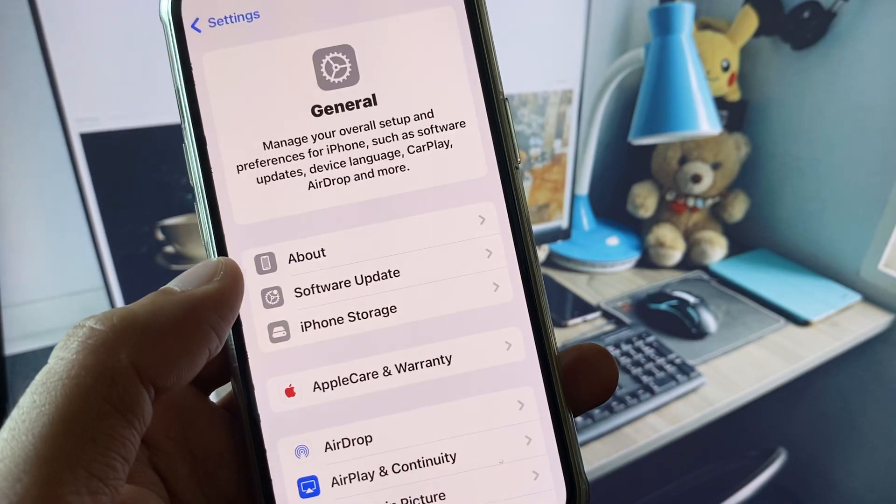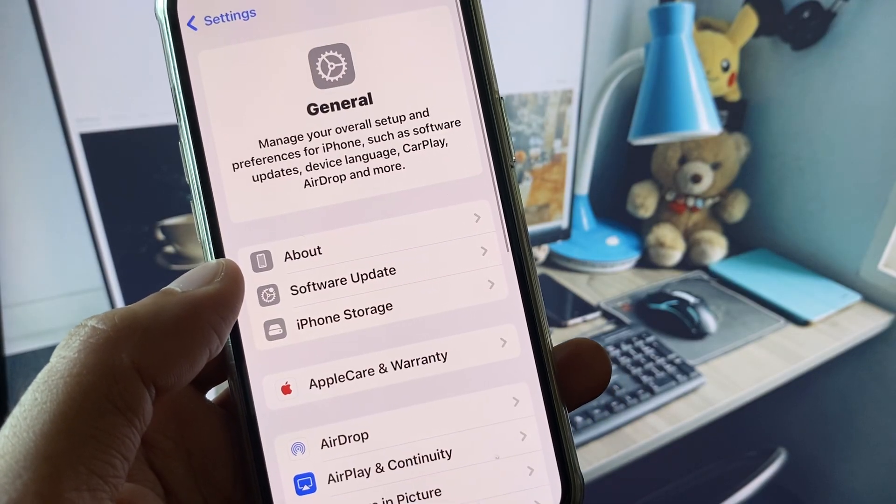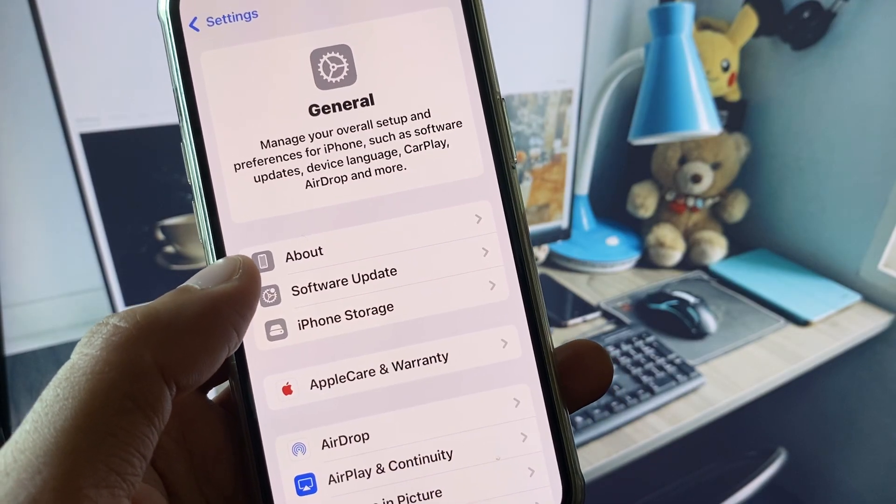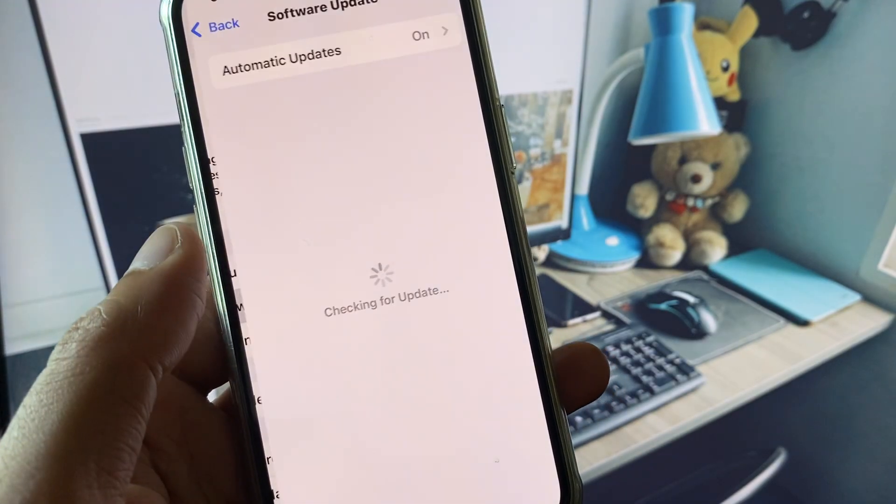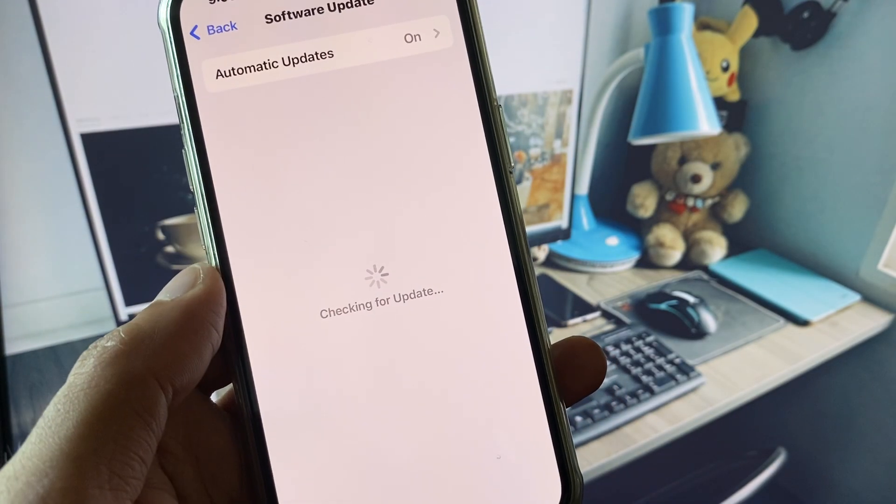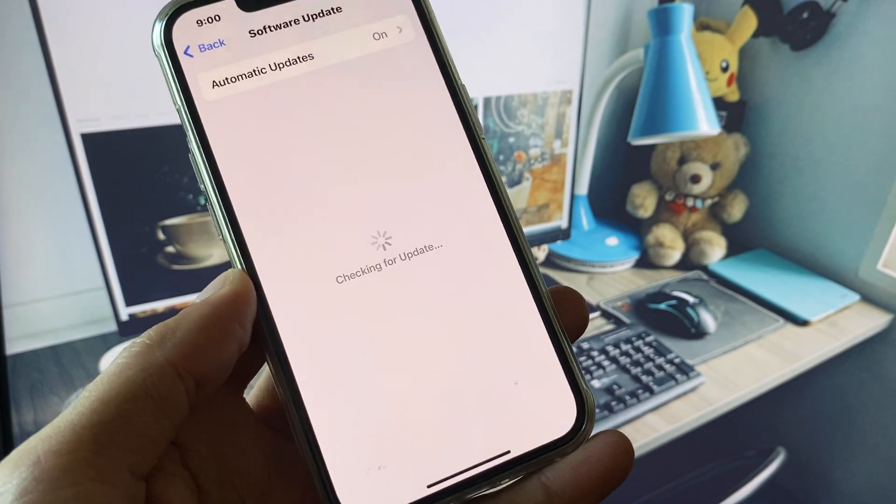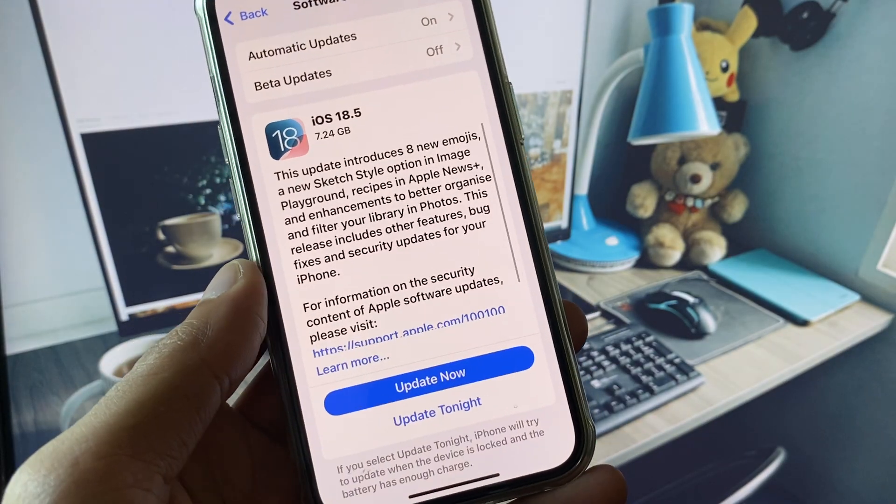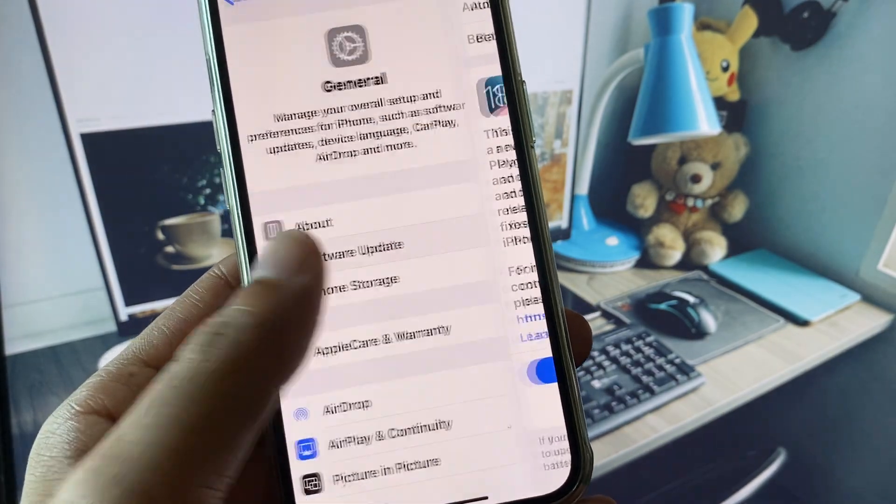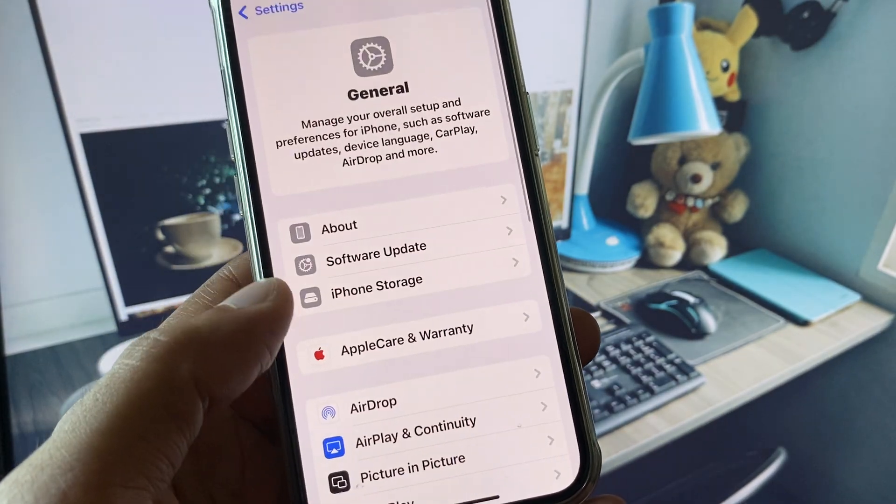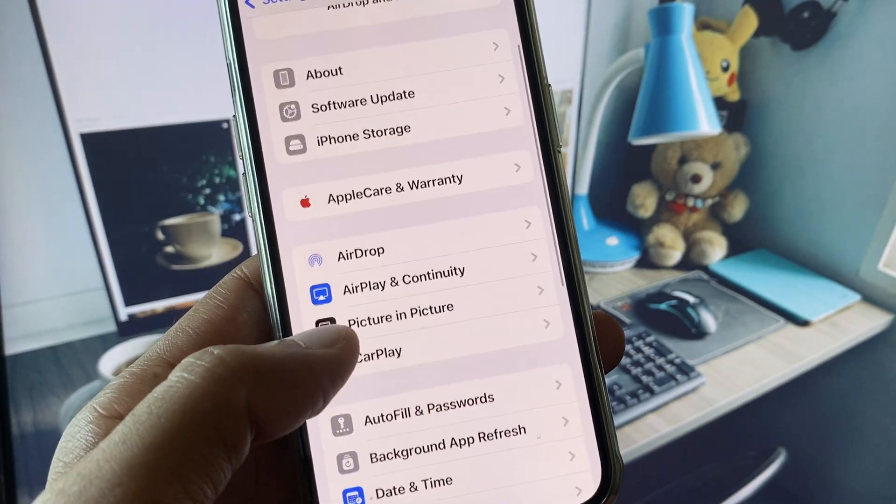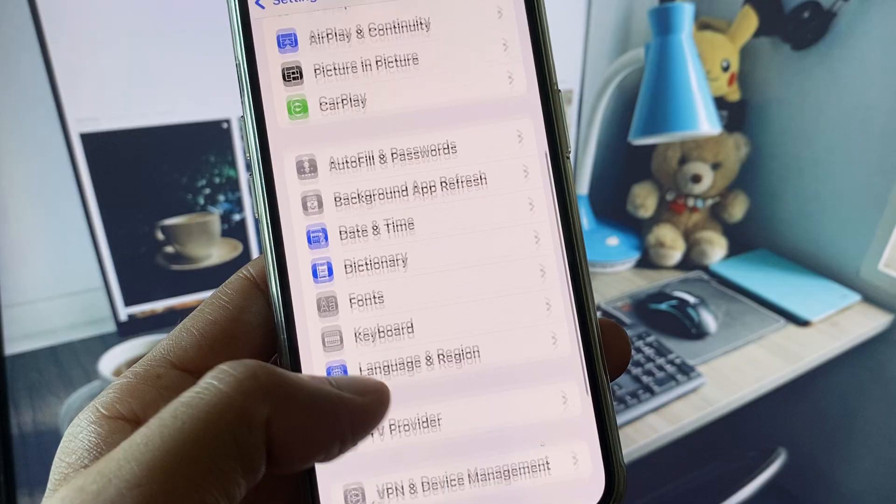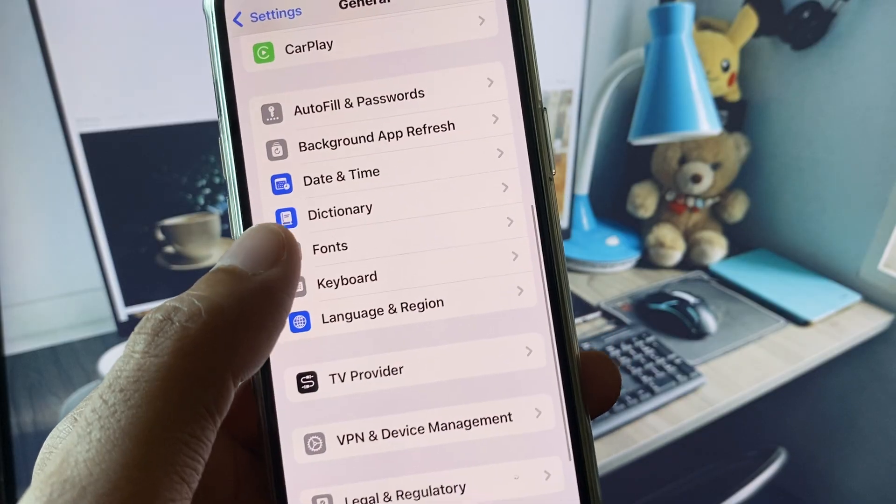Now you need to scroll down, click on General, and from here check for Software Update. You need to update your iPhone to the latest iOS version. Now go back, scroll down, and from here set your Date and Time to automatically.